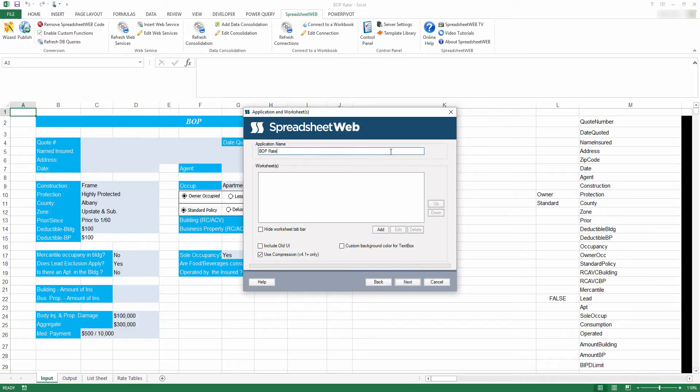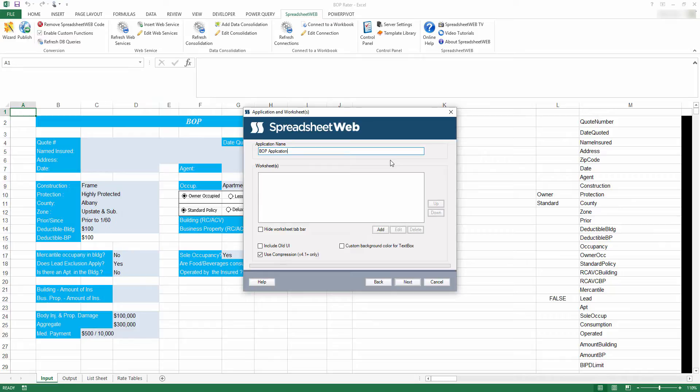This is also where you add worksheets to your application. If you have multiple worksheets in a single application, then the Spreadsheet Web Wizard will automatically create a tab bar at the top of the application which will allow the end user to move back and forth between worksheets.